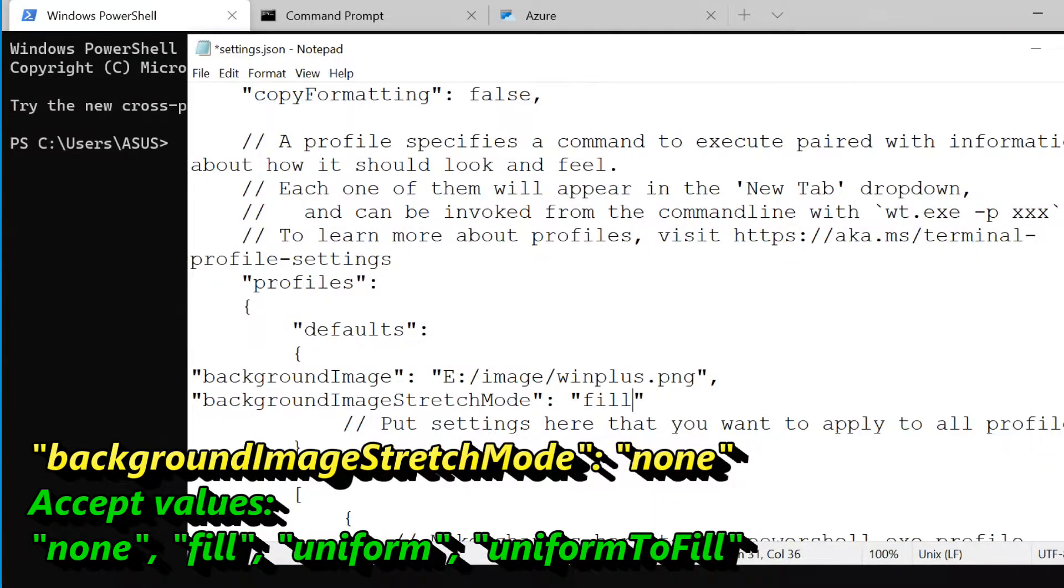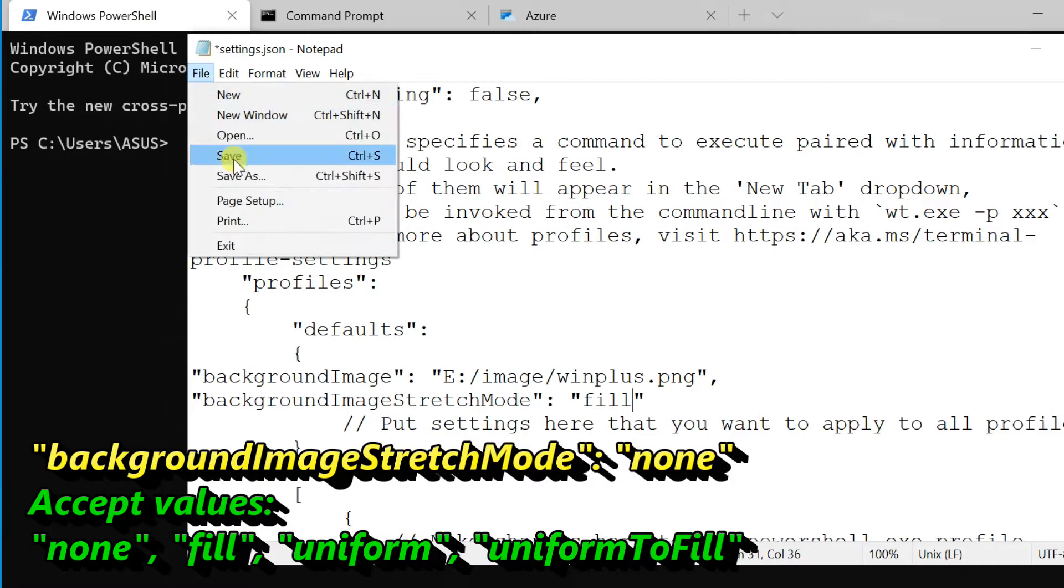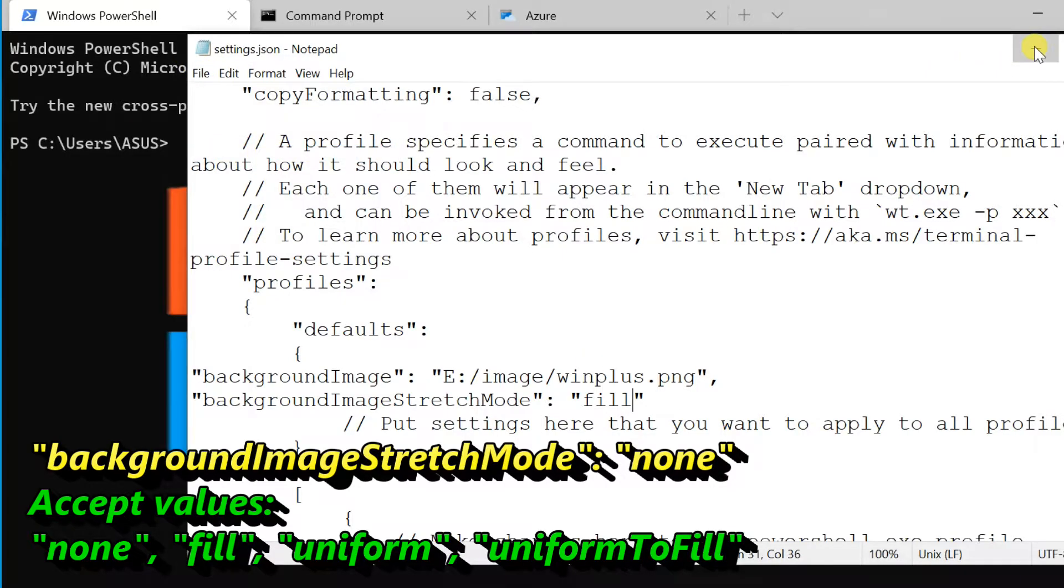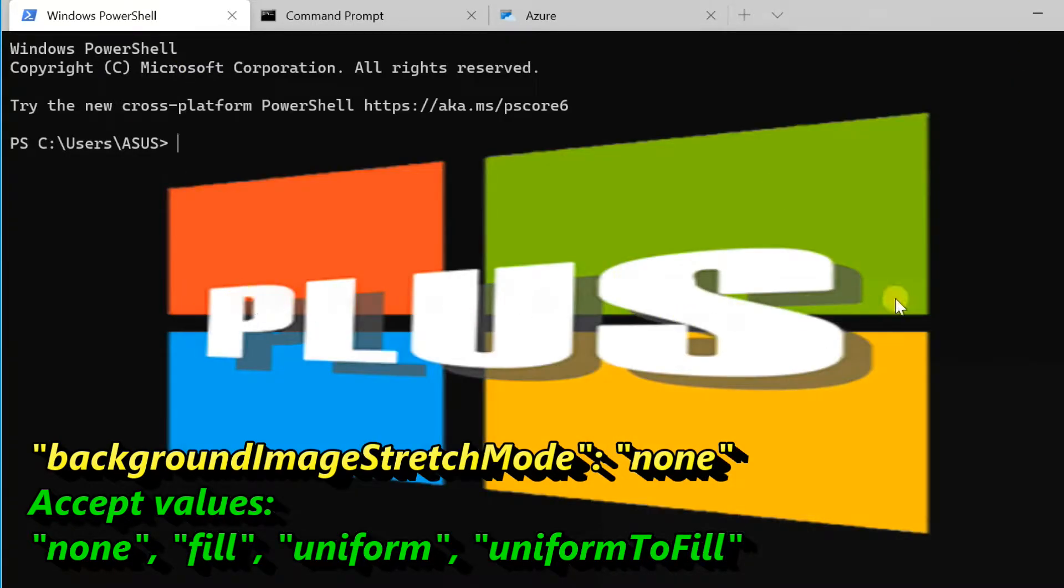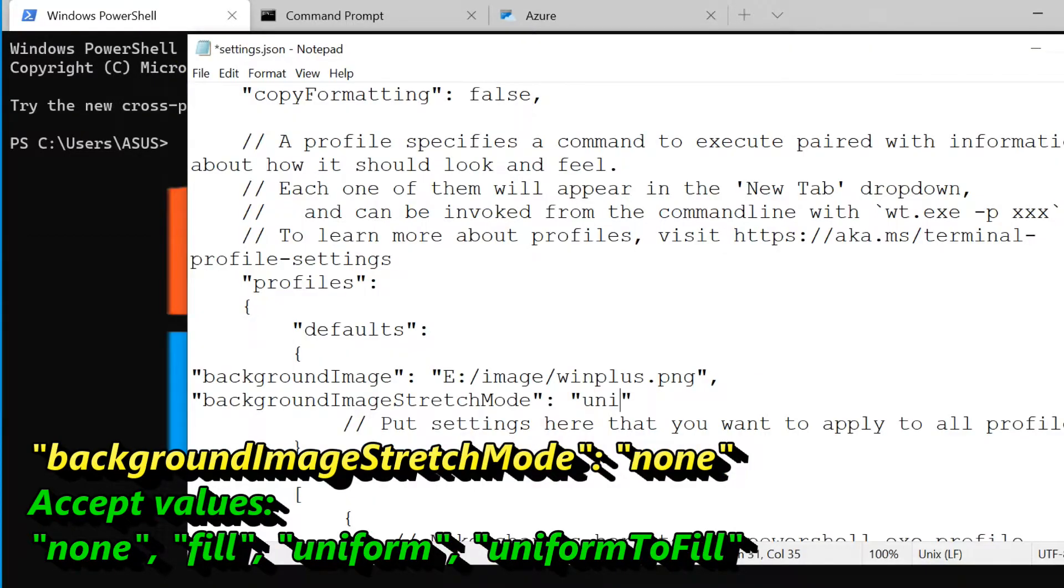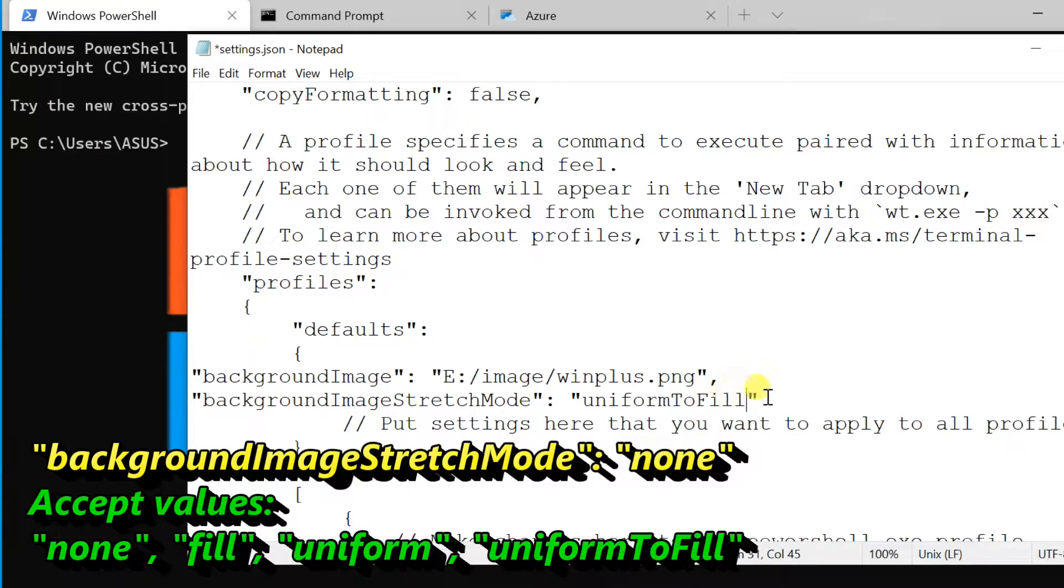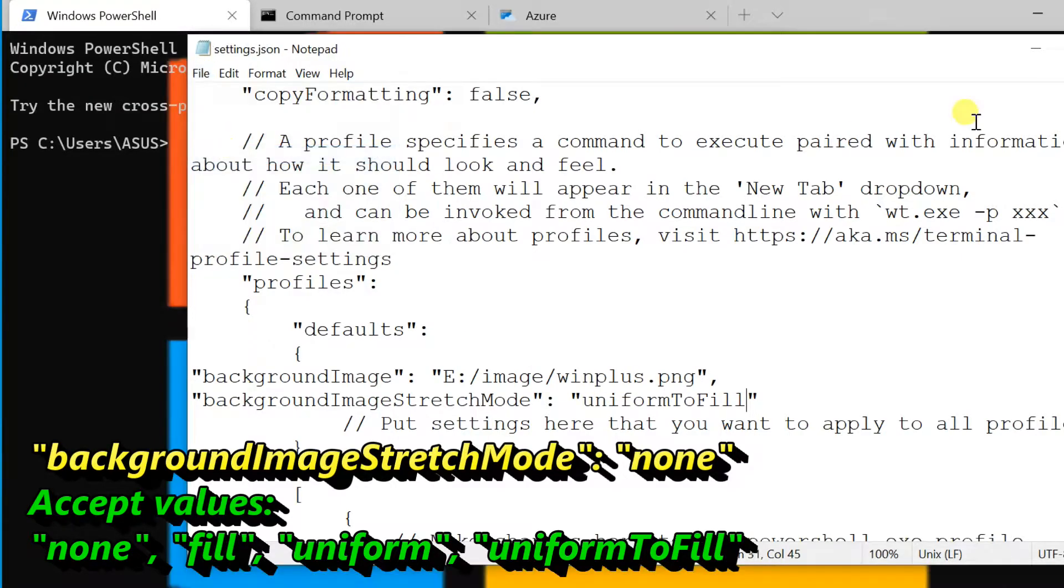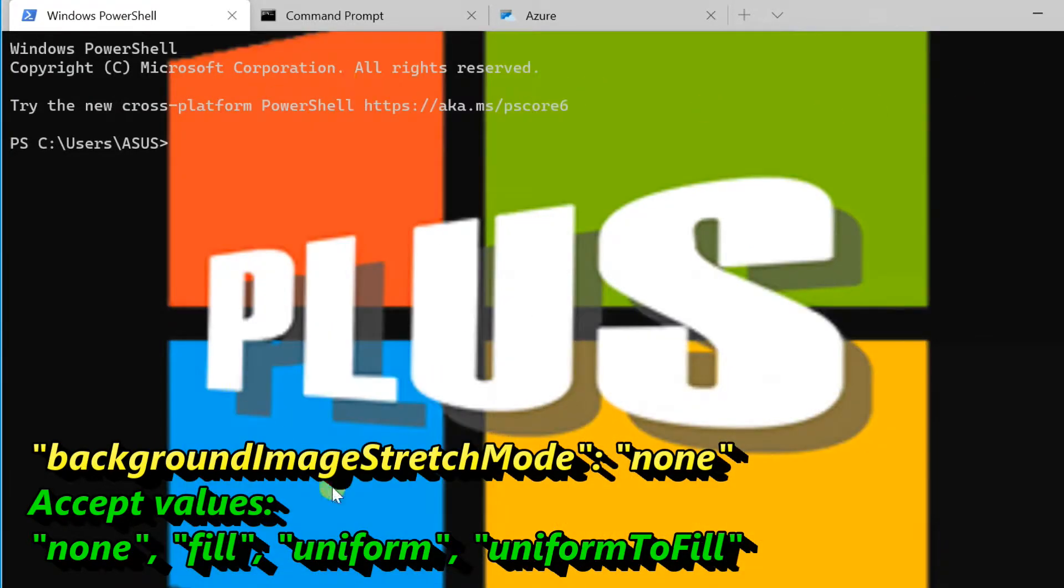Check the other three accepted values respectively: fill, uniform, and uniform to fill. The default value is uniform to fill.